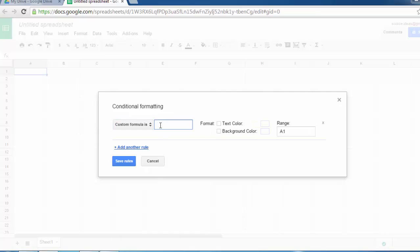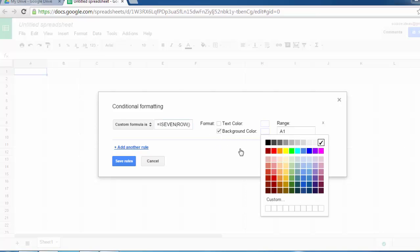Then you have to type equals ISEVEN, and inside the bracket type ROW, make it a function and close the ISEVEN function and close the ROW function as well. Now check the format for background color, then select the background color here.